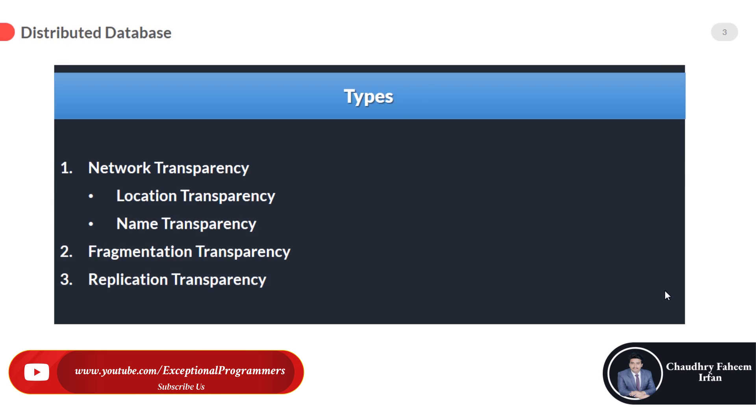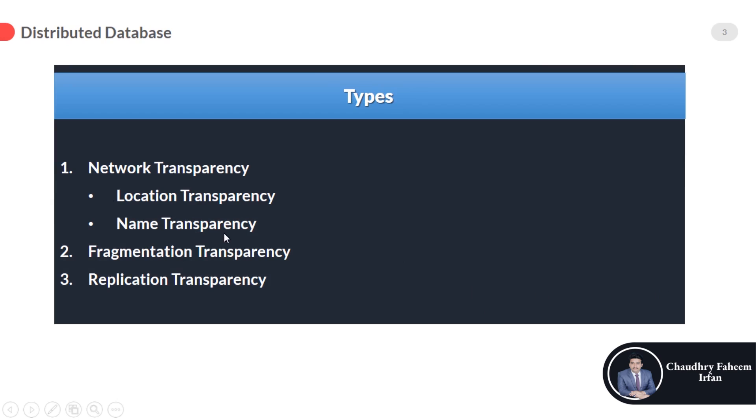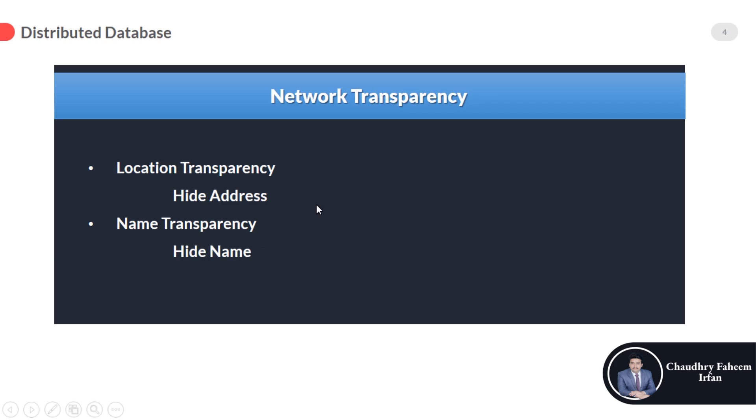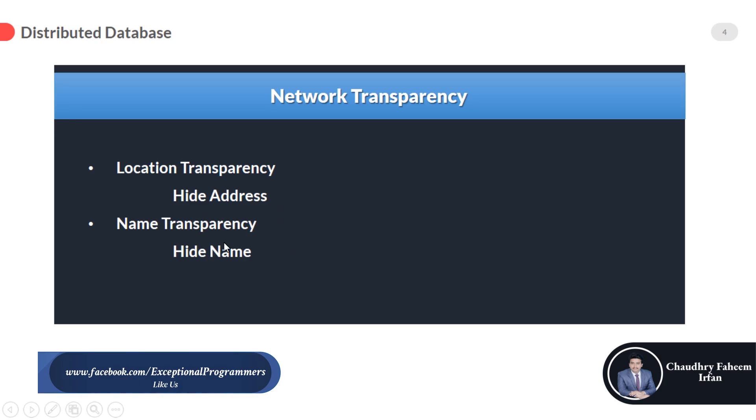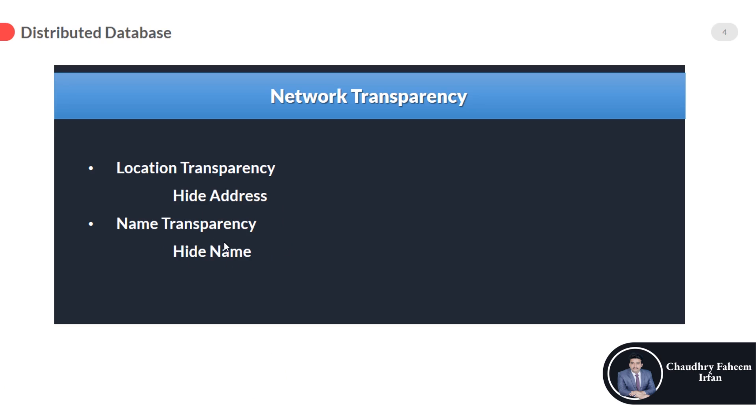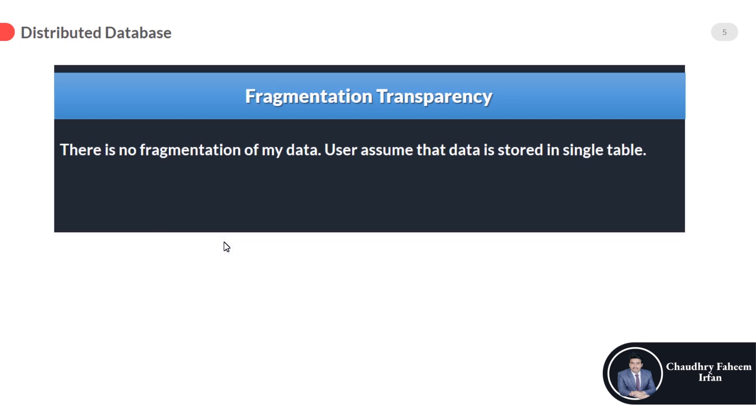So types of transparency: network transparency, further divided into two types—location transparency and name transparency. Fragmentation transparency is number two, and number three is replication transparency. Network transparency: location transparency hides the address of the site or server; name transparency hides the name of the tables and databases. So the address of the remote site and the access mechanisms are completely hidden, and it is very important from the security point of view.